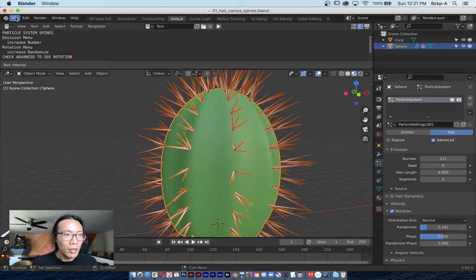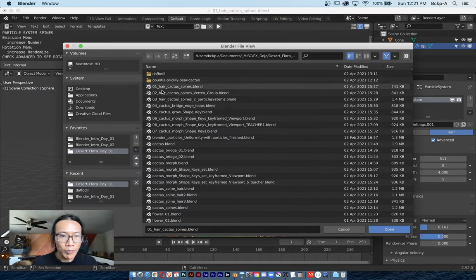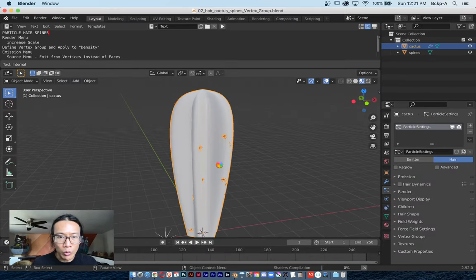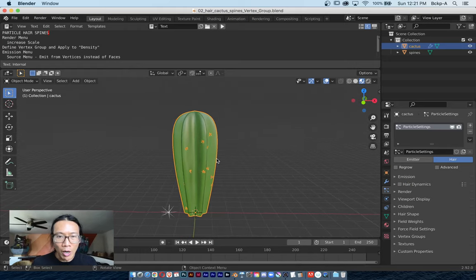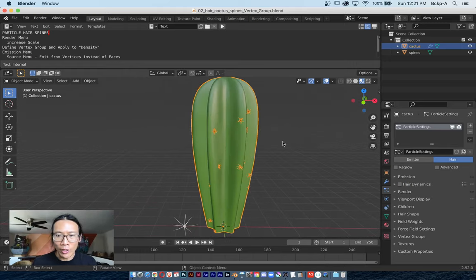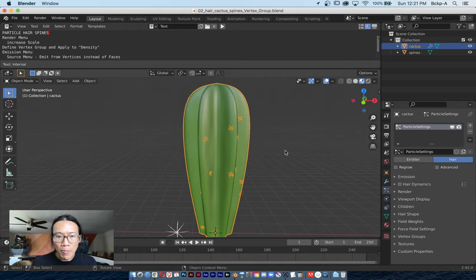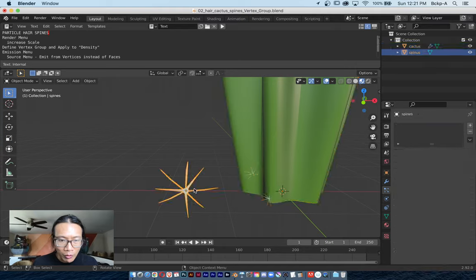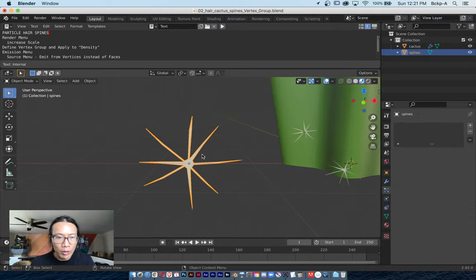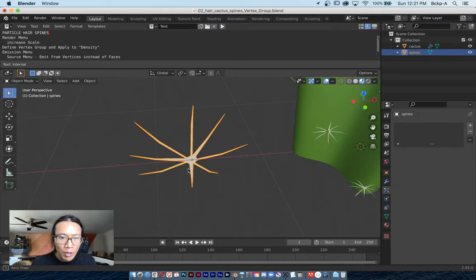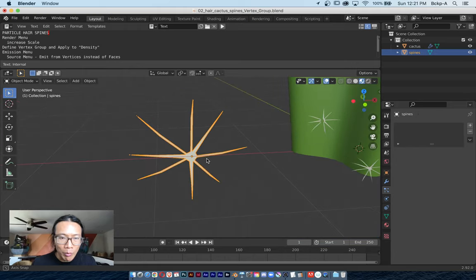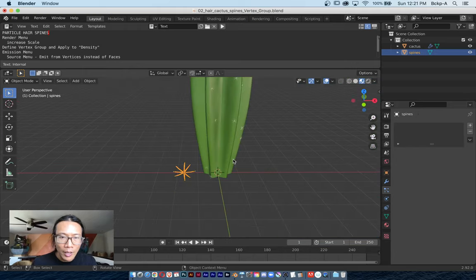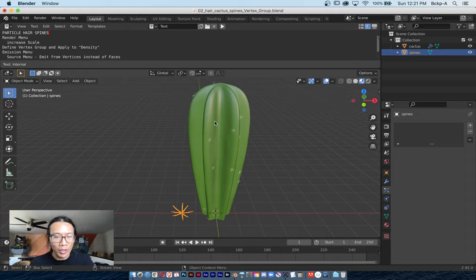Let's quickly take a look at exercise number two. Exercise number two is really similar. I've already got a model of a cactus and I already have a particle system set up. The spines on this cactus look a little bit different—it's multi-pronged. There's different types of spines on different types of cacti.